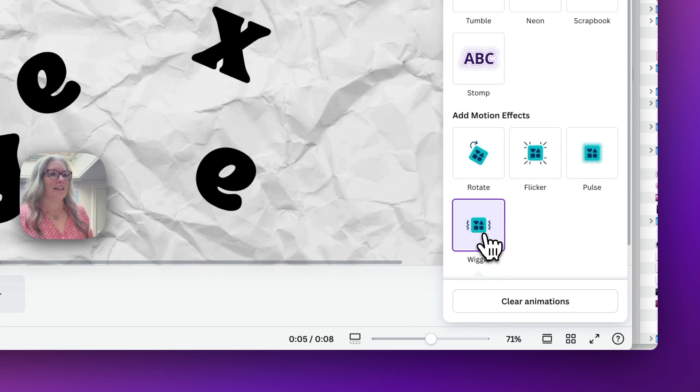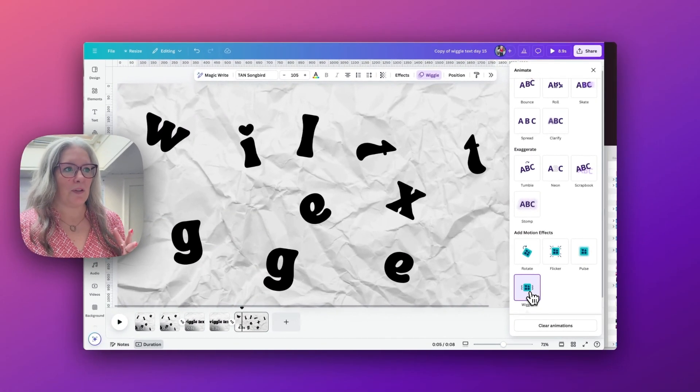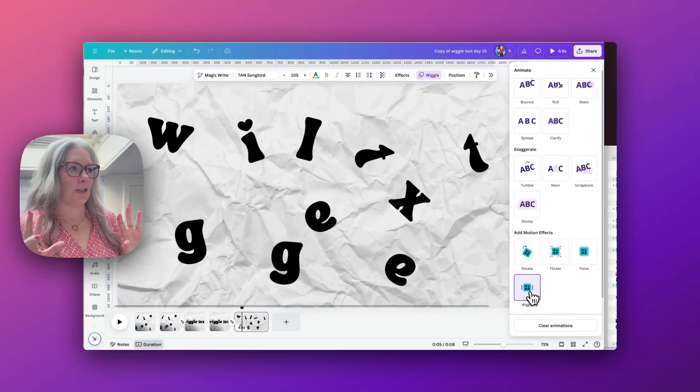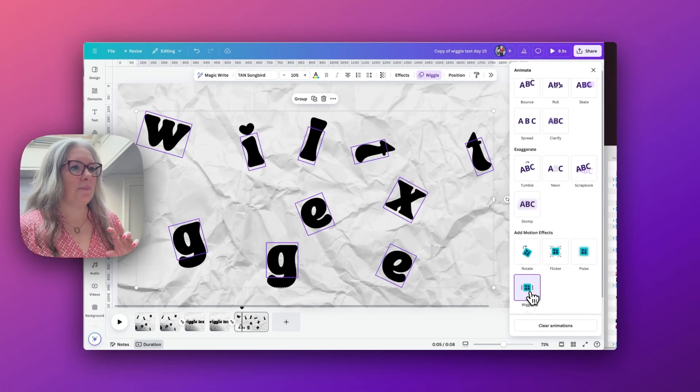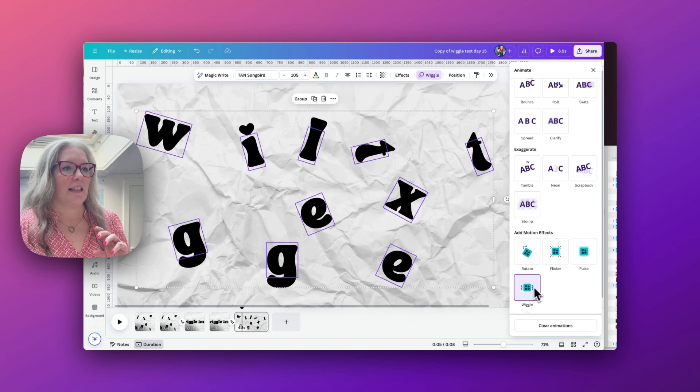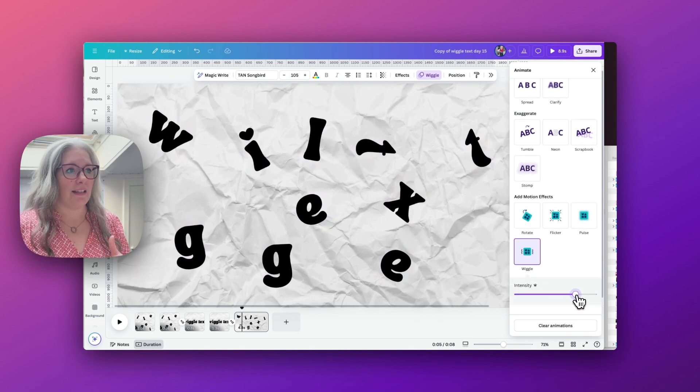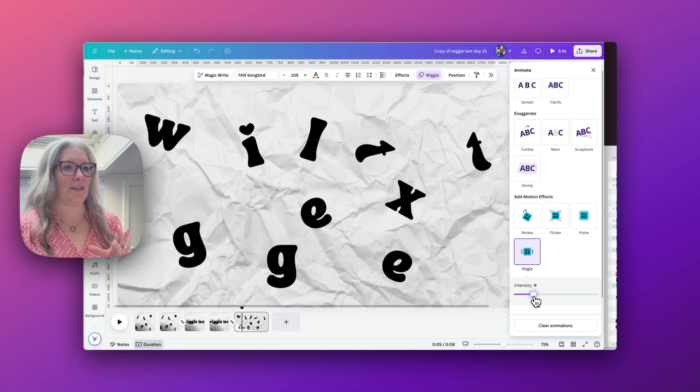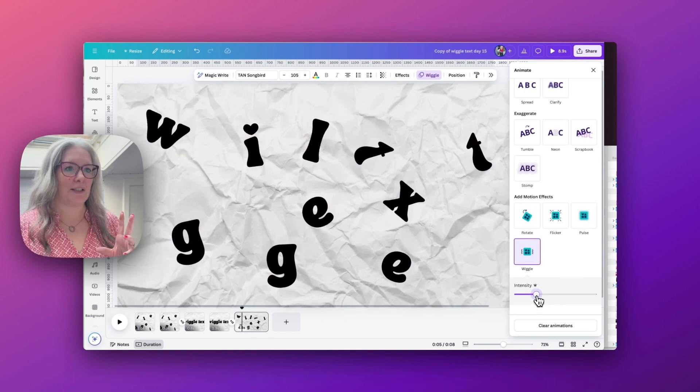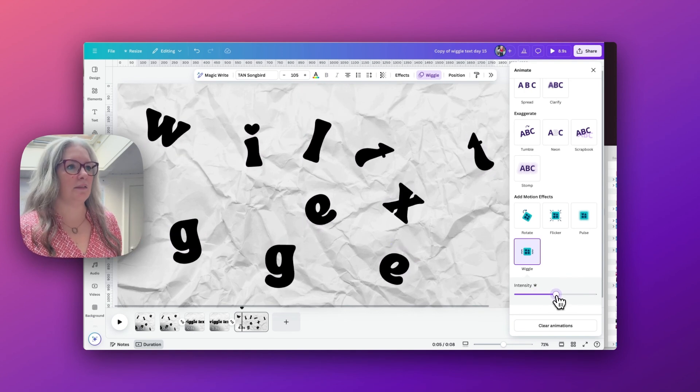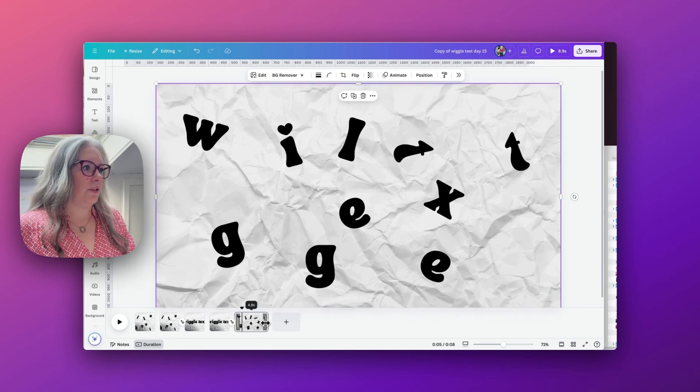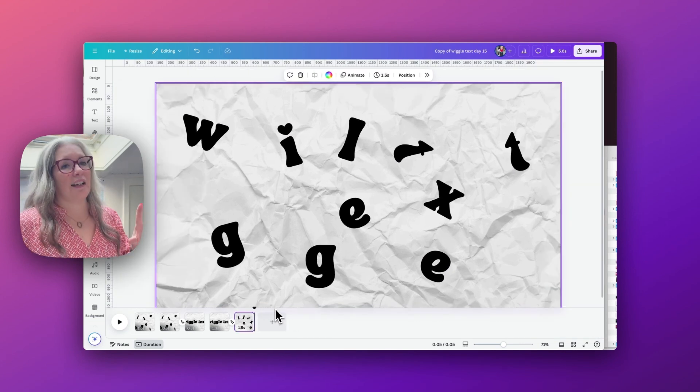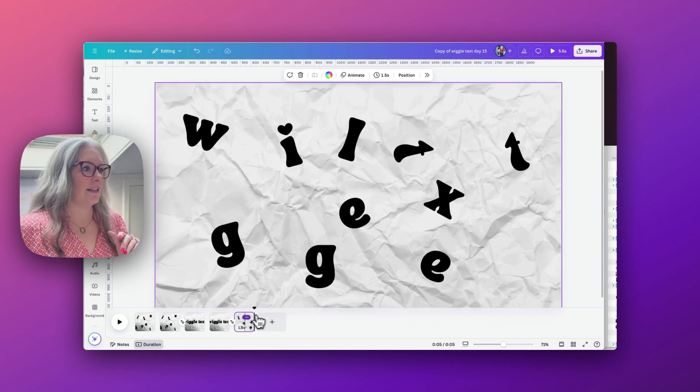You can see when I hold the mouse over the wiggle you can see all the letters moving about individually, so I'm just going to select that one. We can intensify it so they move really quite fast, or we can slow it down and give them a slower wiggle. I'm just going to keep it roughly in the middle. I'm going to reduce down the time frame so it's just animating for about one and a half seconds.